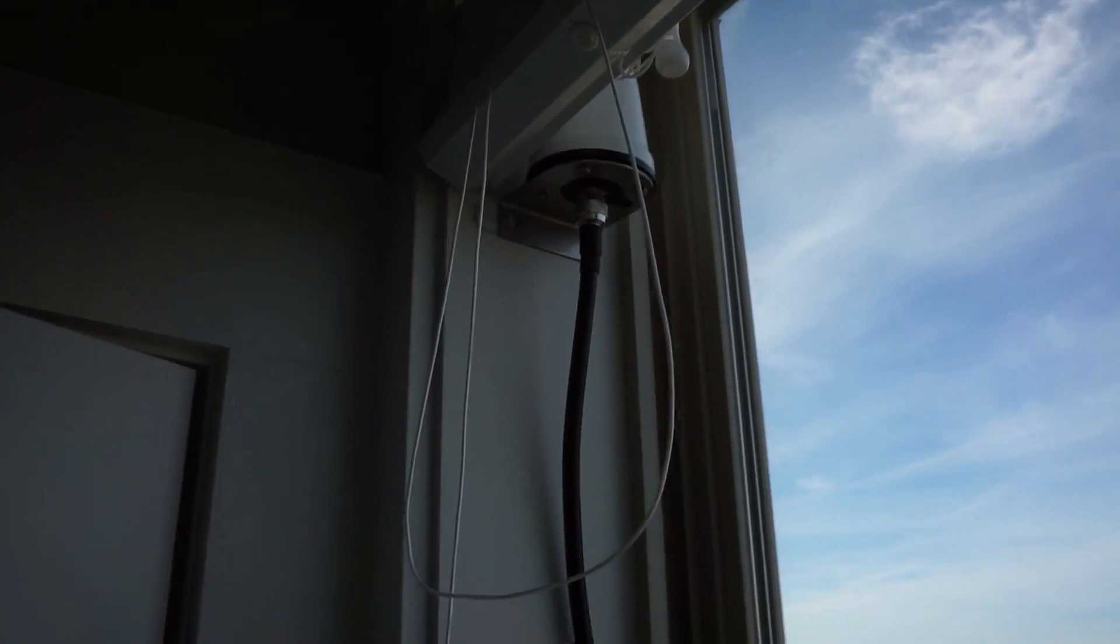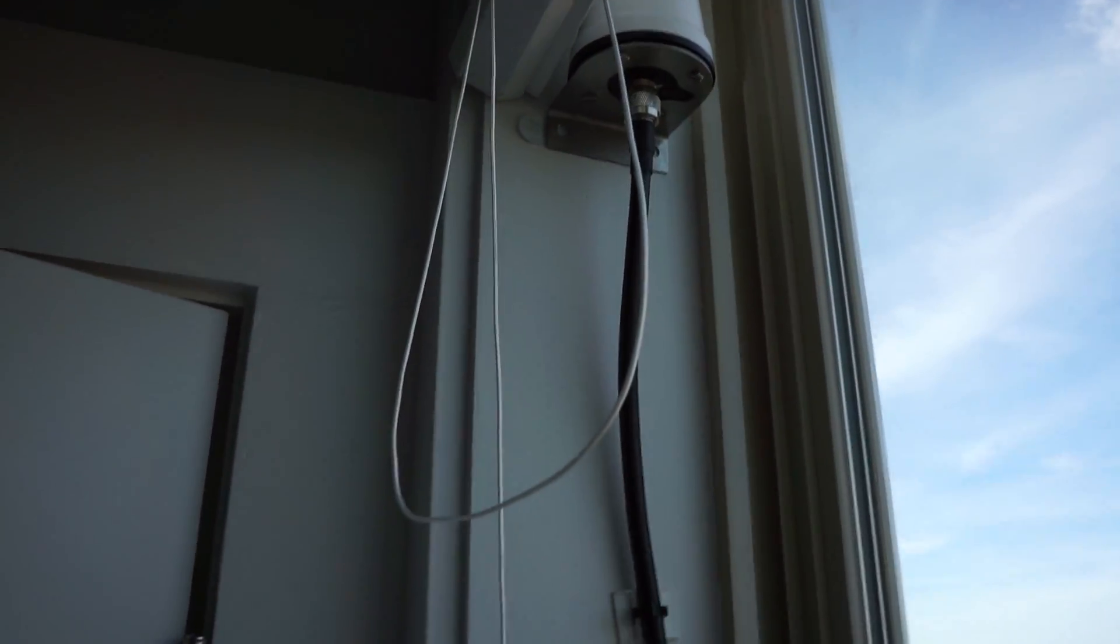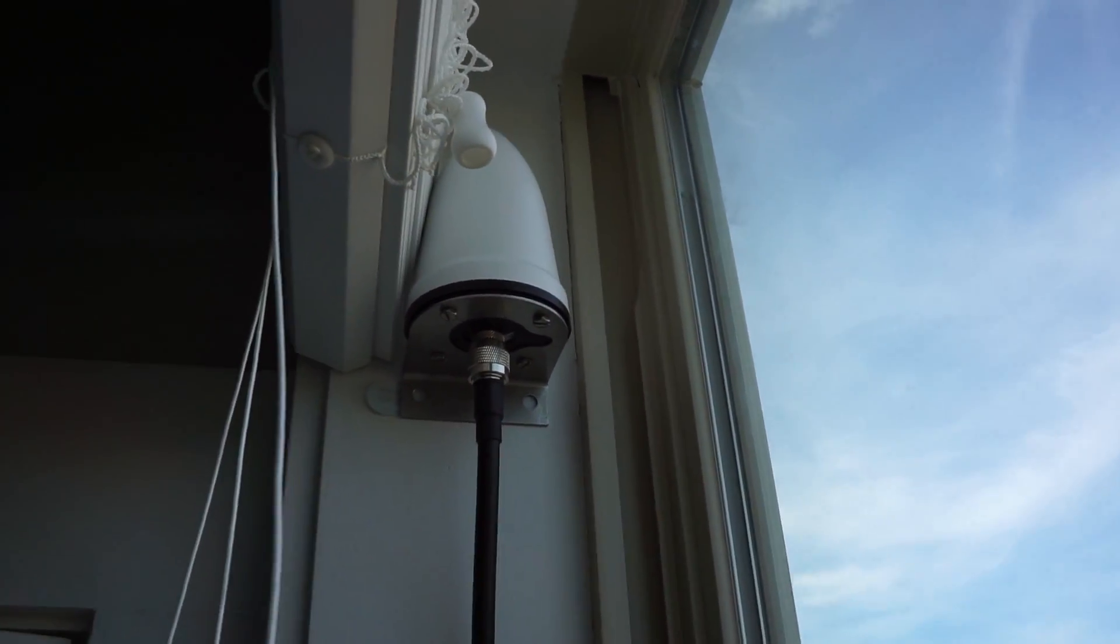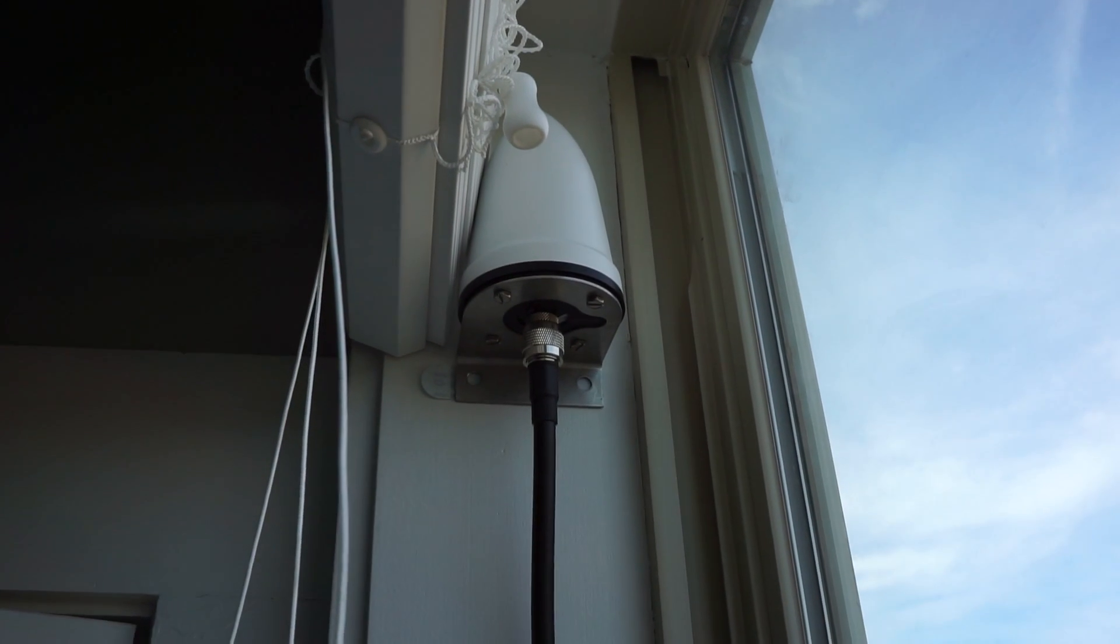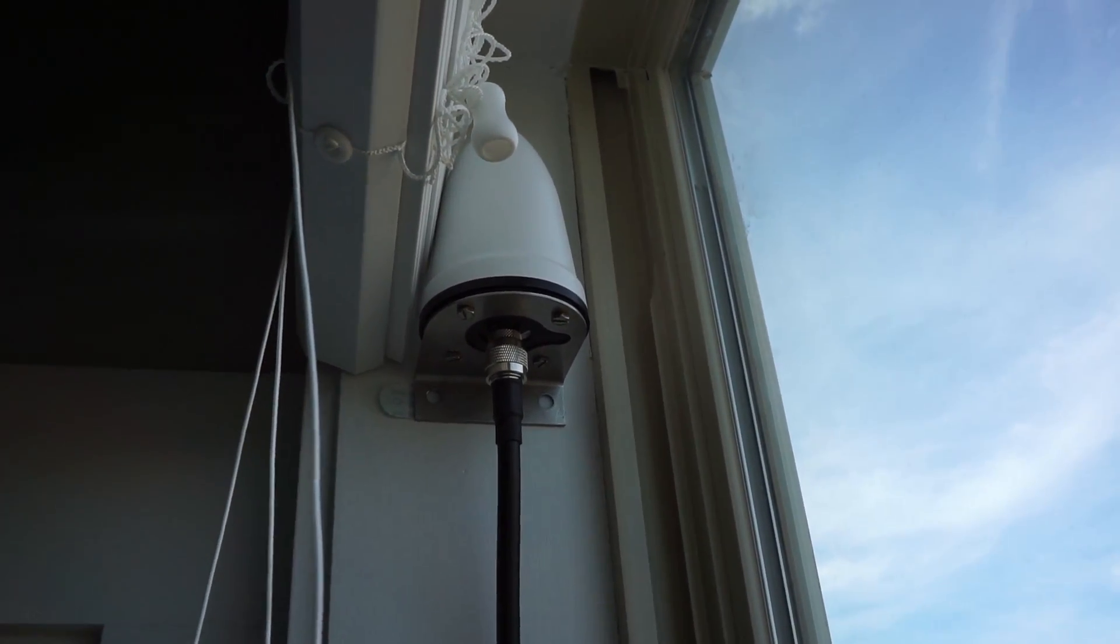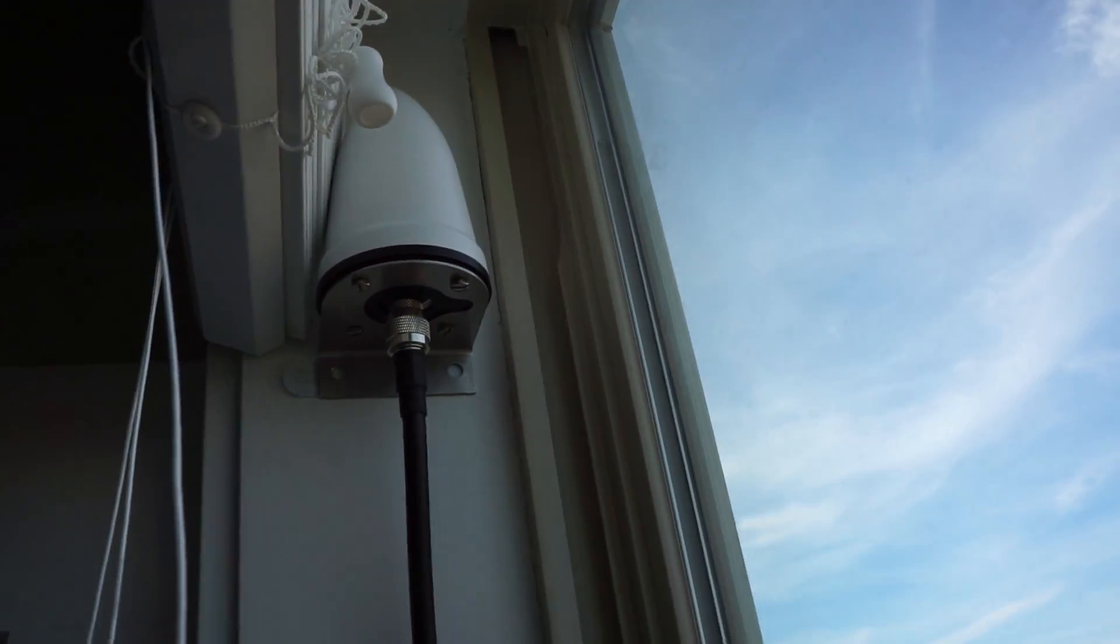Okay, here is a quick look at the antenna setup for my GPS-disciplined time server.